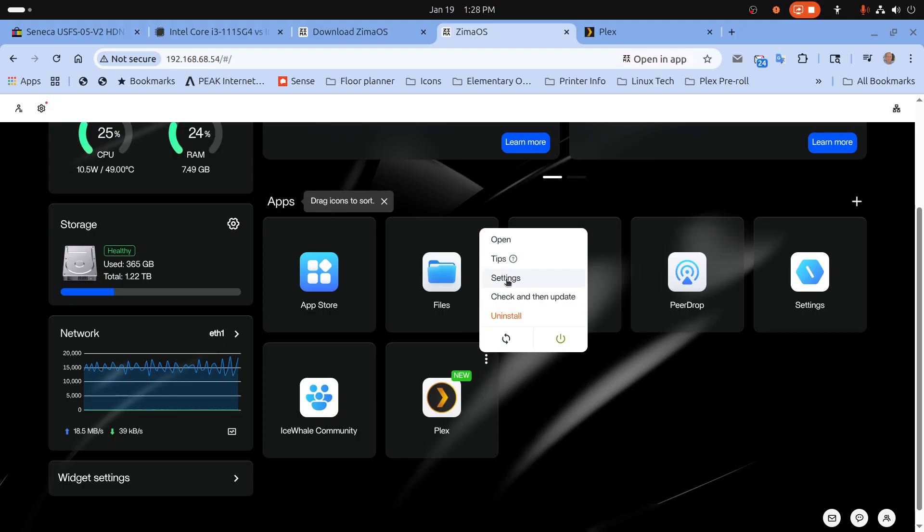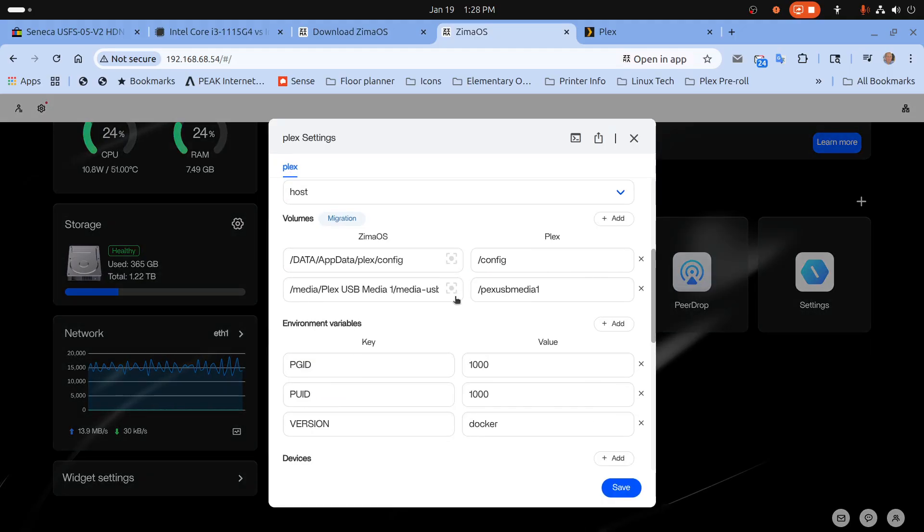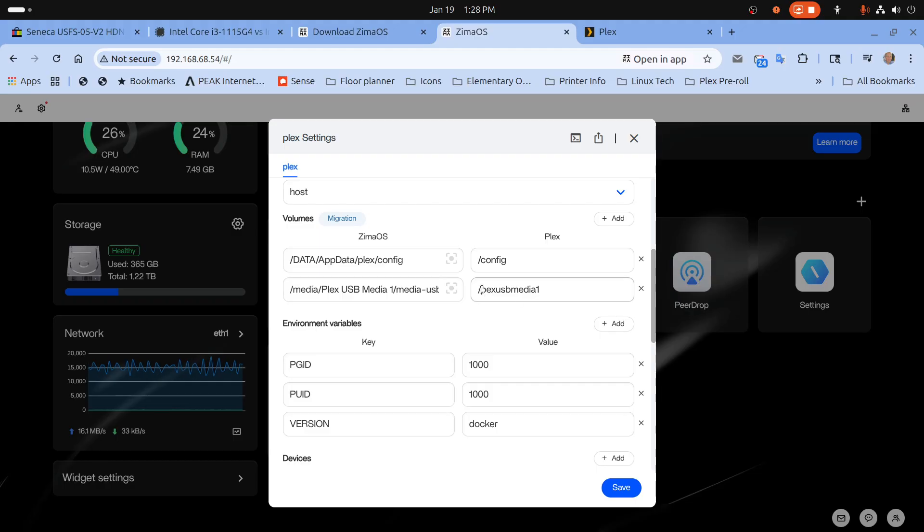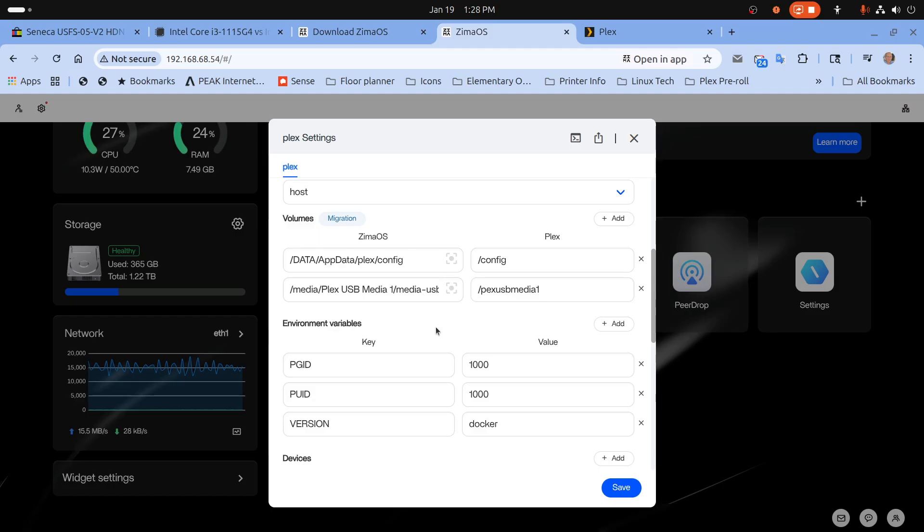So this is the alias you see inside of Plex and if I created a second USB storage drive called Plex USB Media 2 I would add another line to it. And believe me it's all very easy to configure.